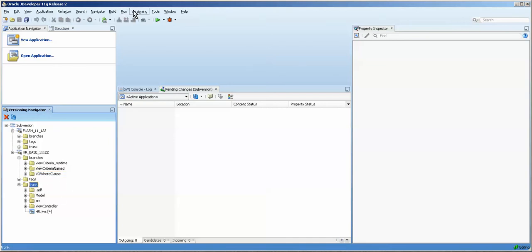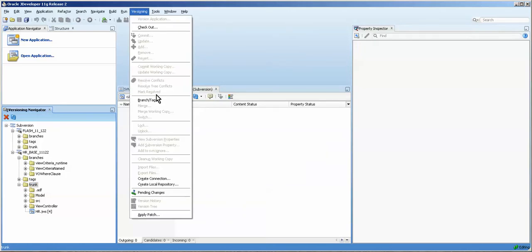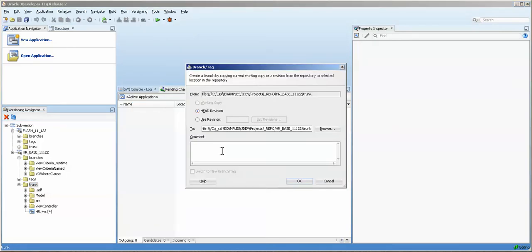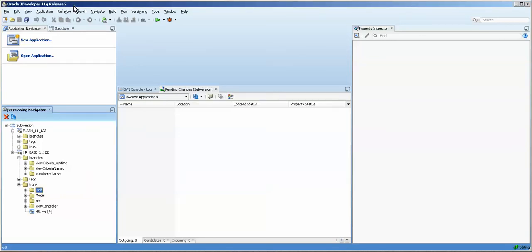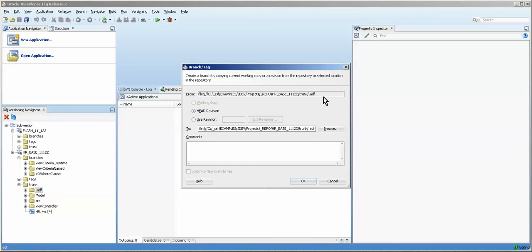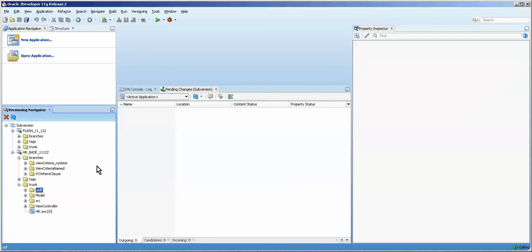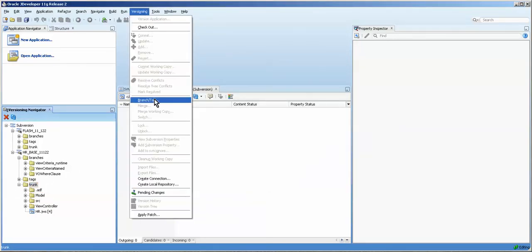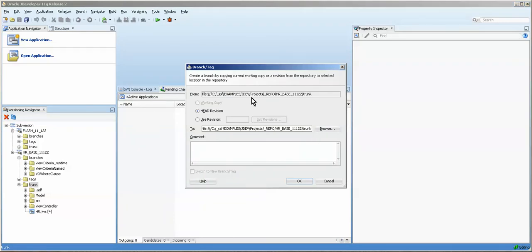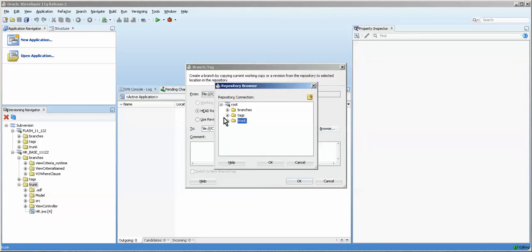I'm going to click on the trunk and go to versioning and then branch/tag. Now since I clicked on the trunk, you can see that it's taking this value. If I click somewhere else it'll take that value too. You want to be very careful that you start off in the right place, because you don't want to just get a subset of your app. So branch/tag — look at it, make sure you're at the right place: trunk. And also this is going to the same exact location, which obviously we don't want to do.